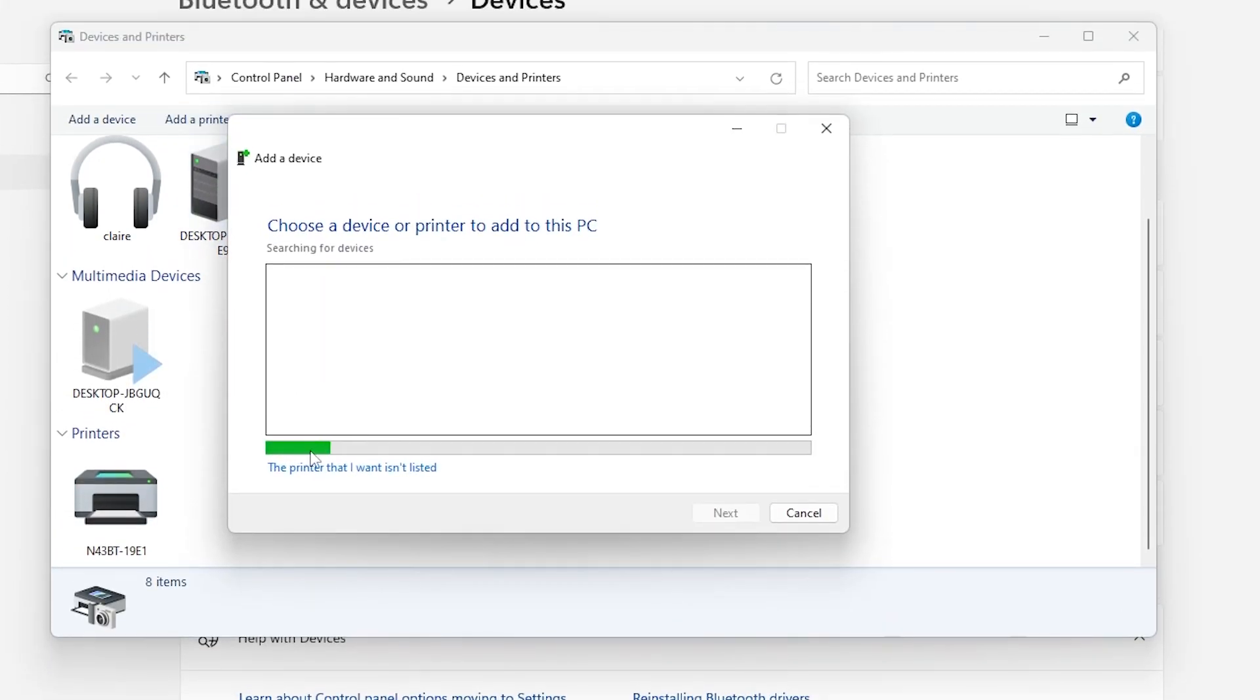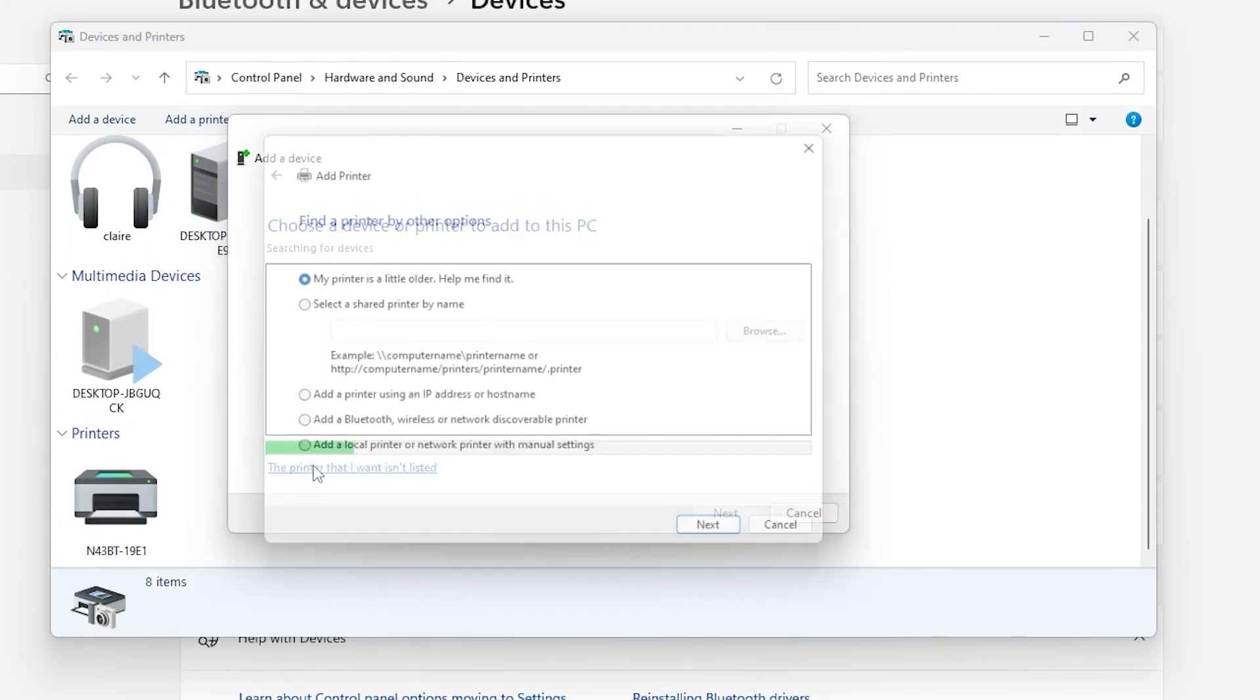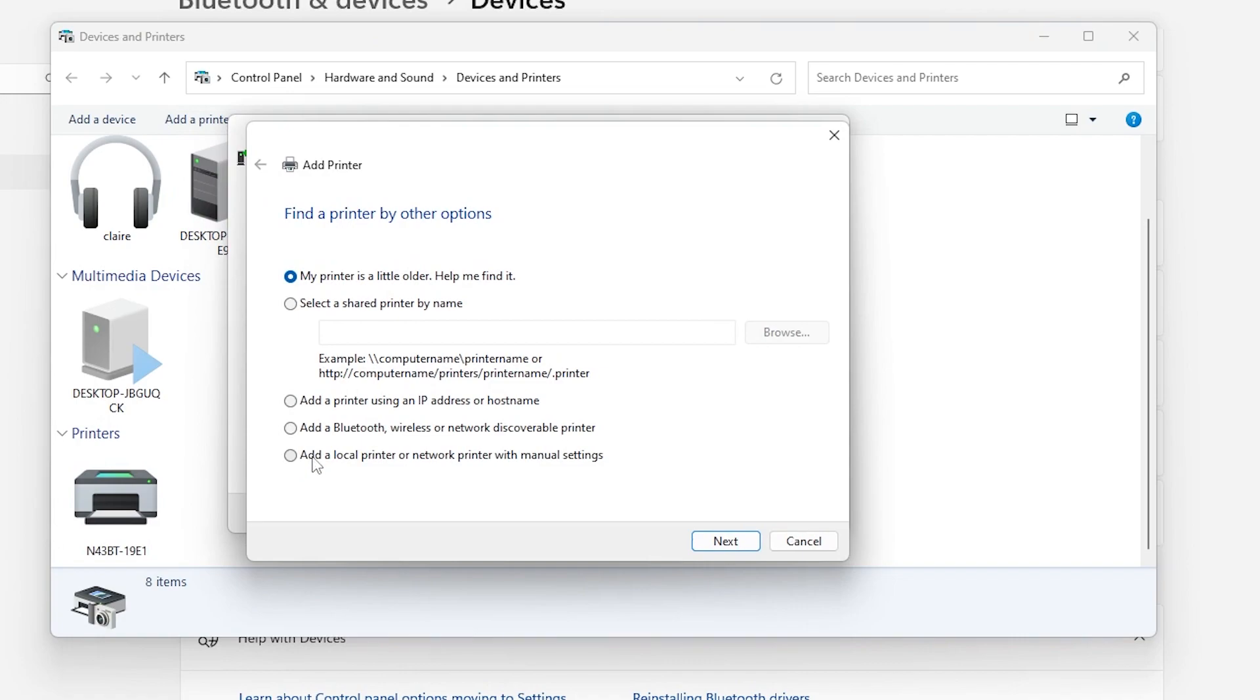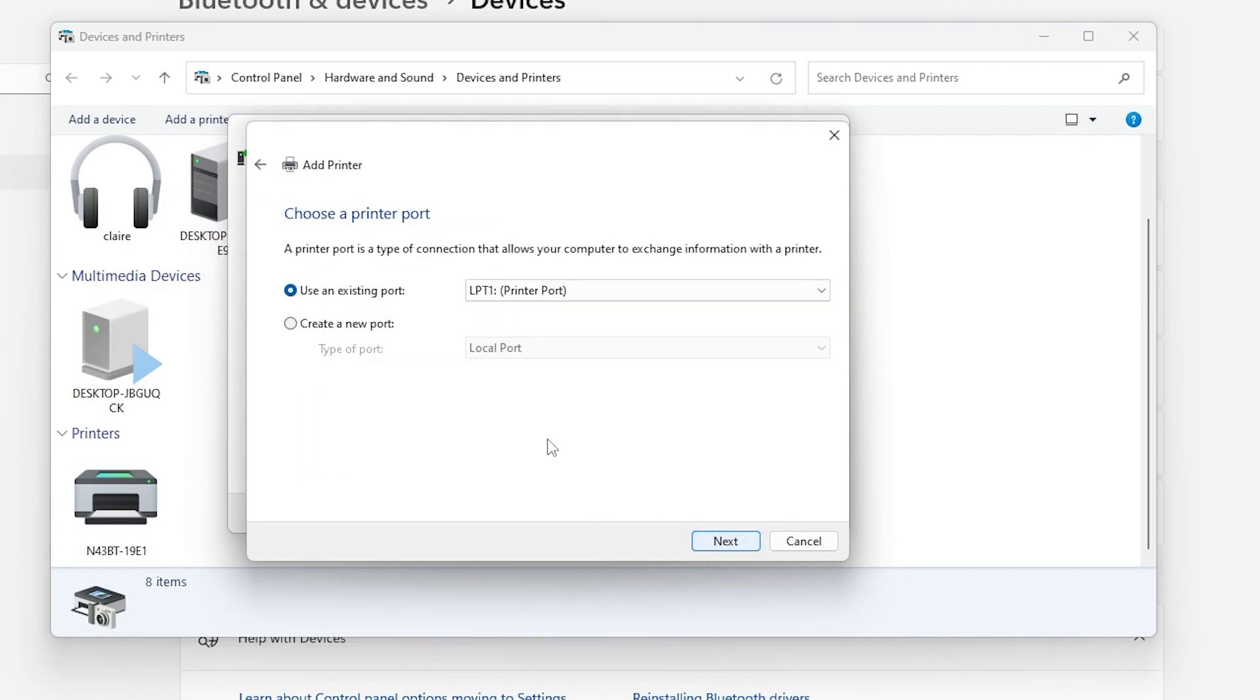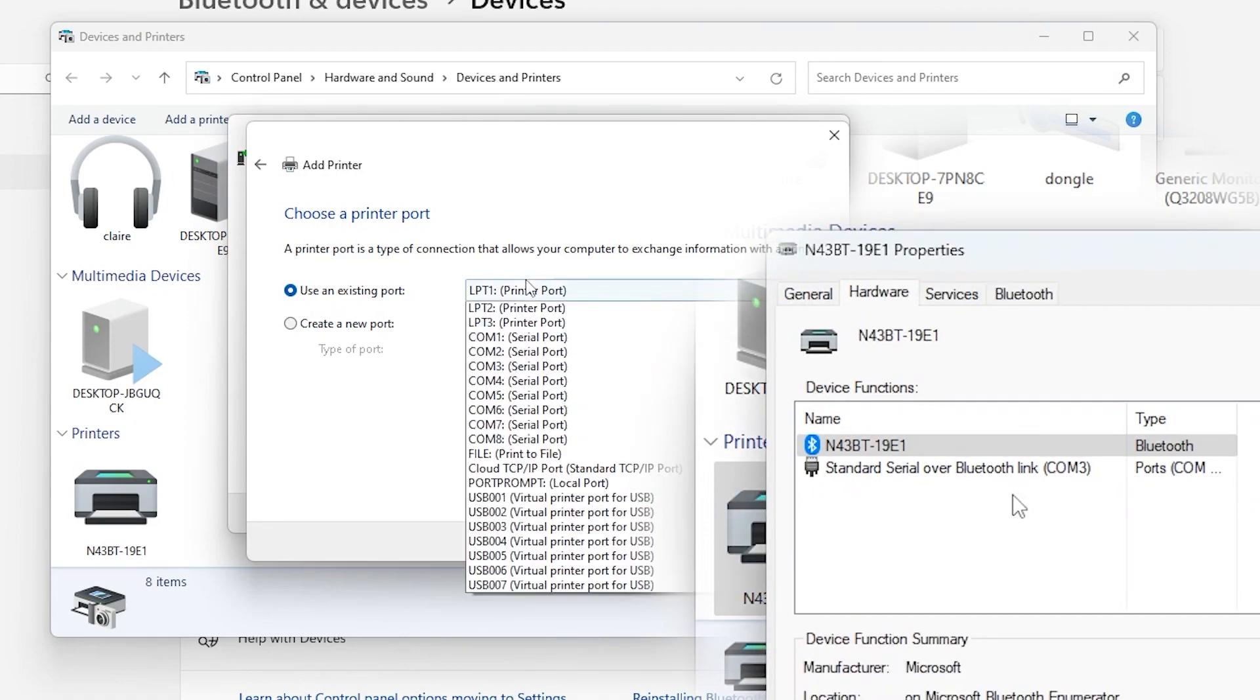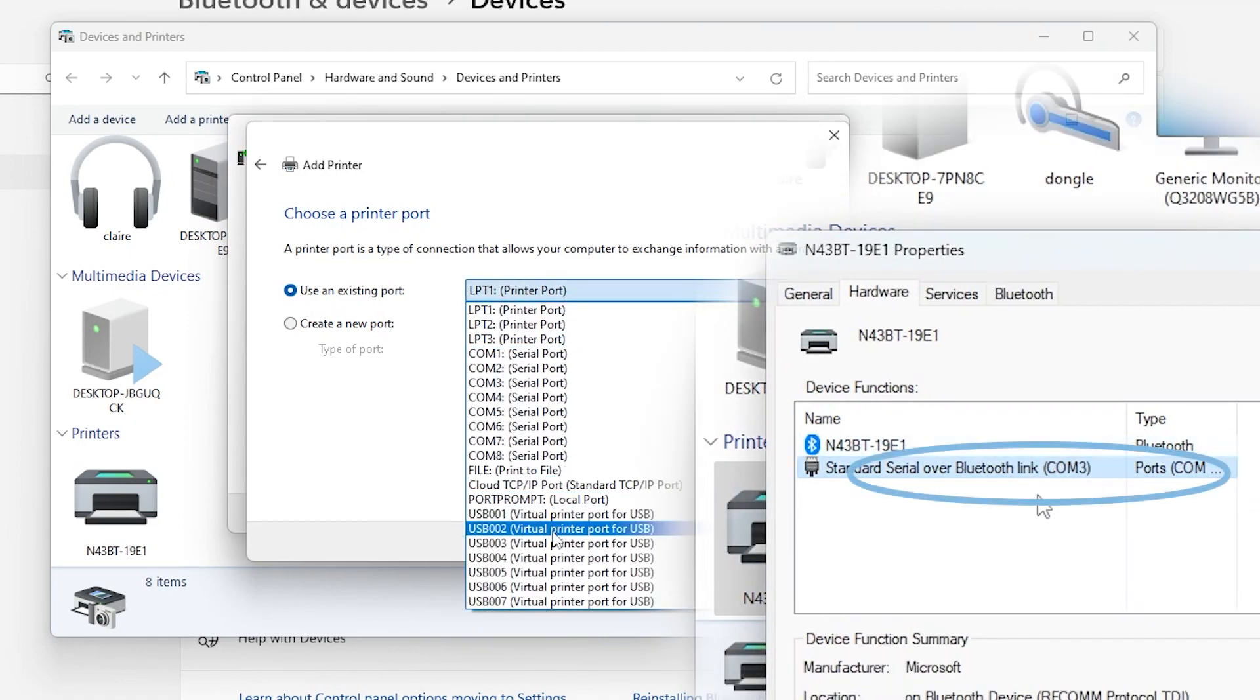Select Add a Printer. Choose 'The printer that I want isn't listed,' then add a local printer or network printer with manual settings and select the port you just noted down.